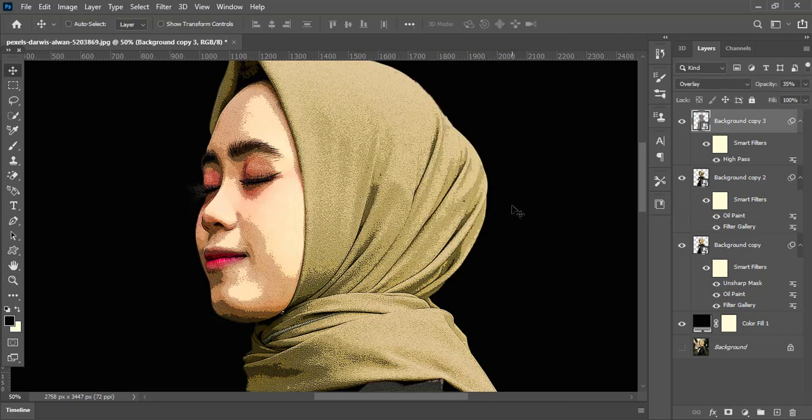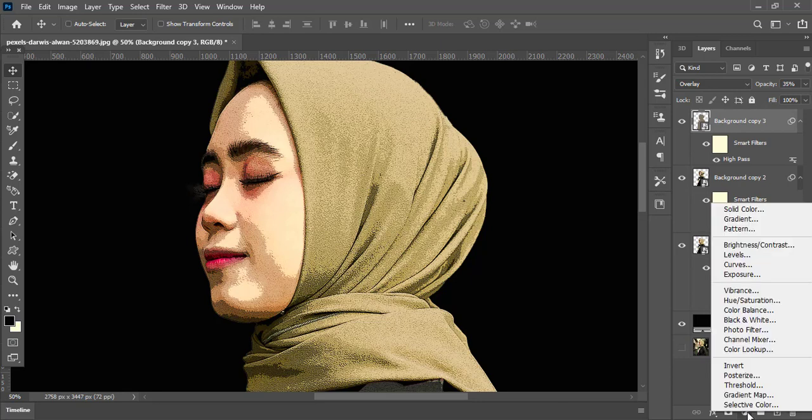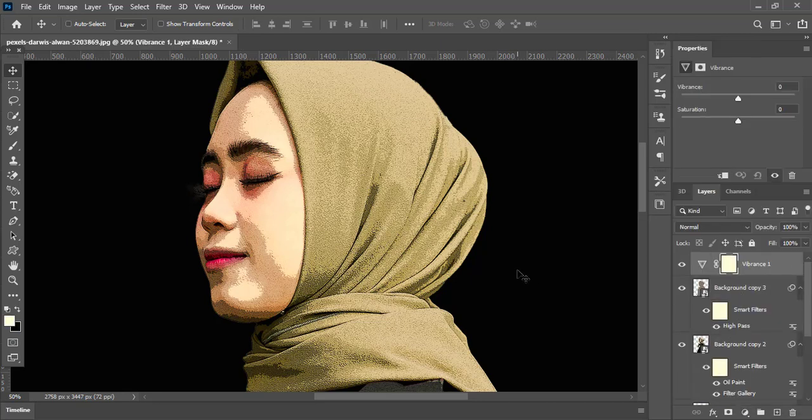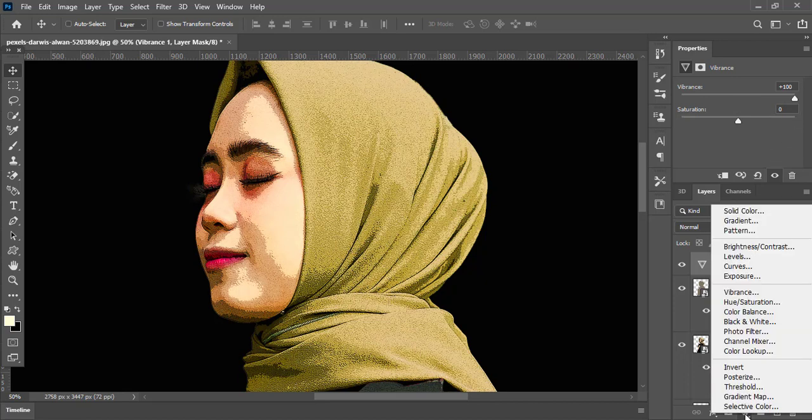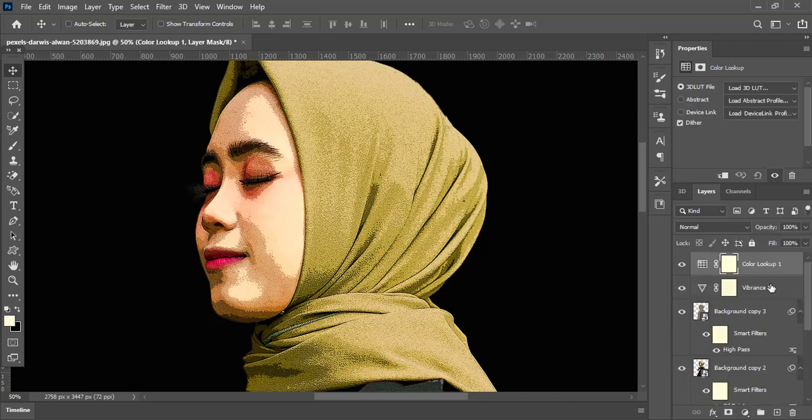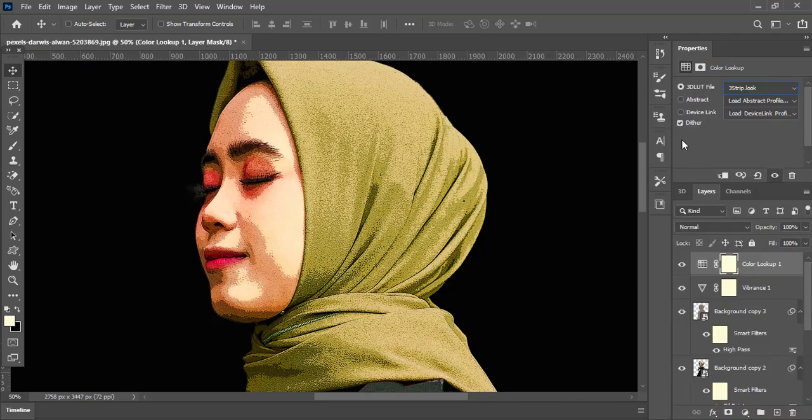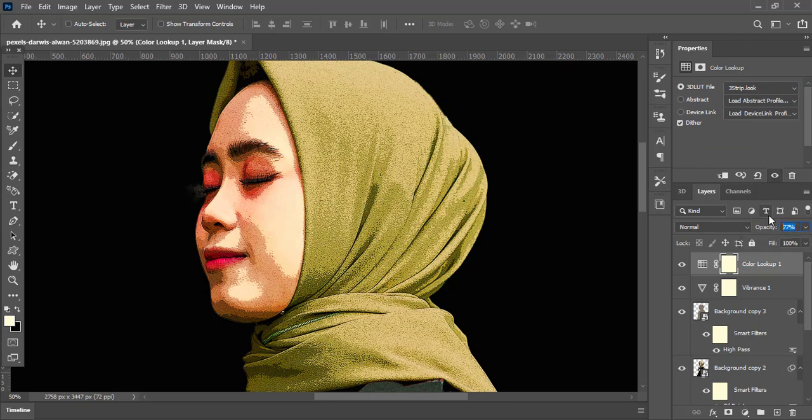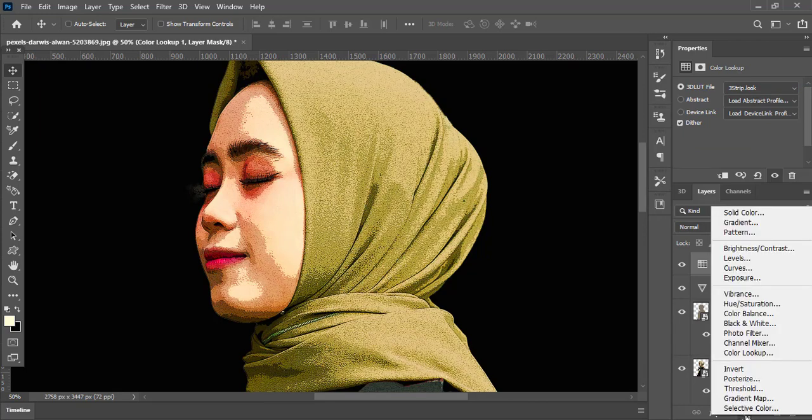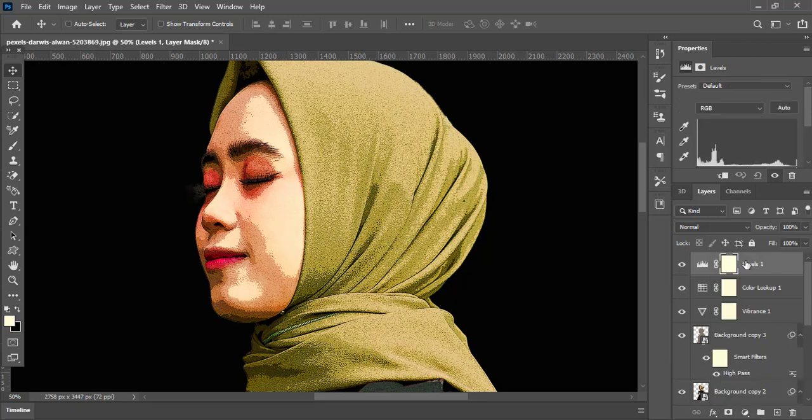Now go to adjustment layer options and choose Vibrance. Here increase the vibrance value to 100. Again go to adjustment layer options and this time choose Color Lookup. Here select 3 Strip Look and decrease the opacity value to 70%. Finally go to adjustment layer options and choose Levels adjustment layer. Here adjust the levels for your best view.